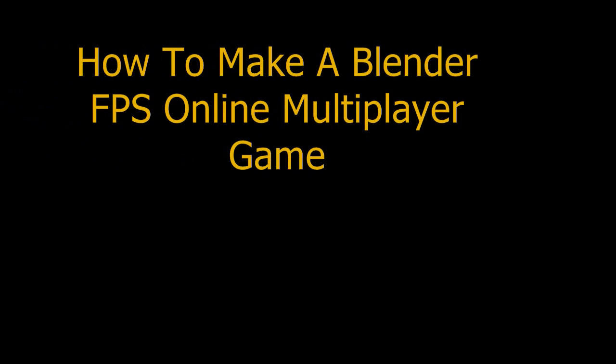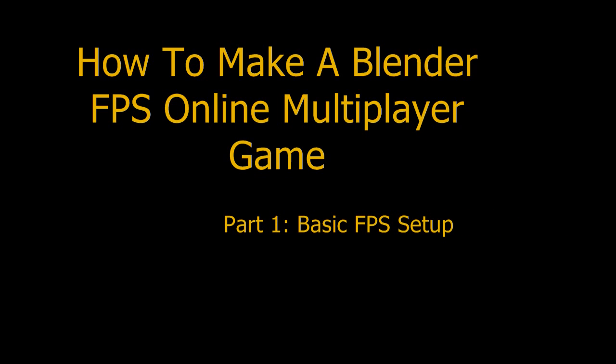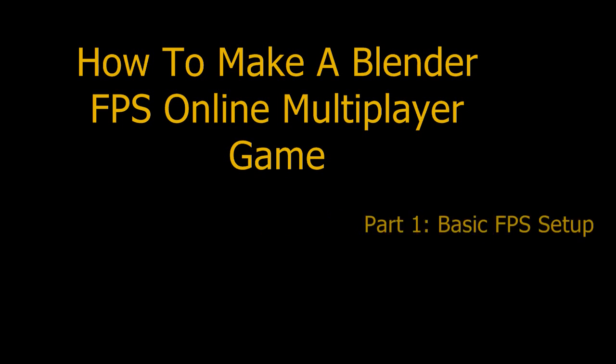Hello, this is the first part of our tutorial about how to make a Blender first-person shooter online multiplayer game. In this part we will cover the basic setup for a first-person shooter. We are going to show and teach you how to make your character walk and look around using keyboard and mouse. Keep in mind we will do this quite fast, so we advise you to pause the video at every step.